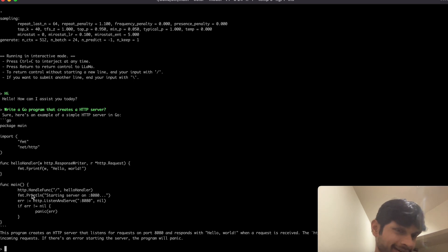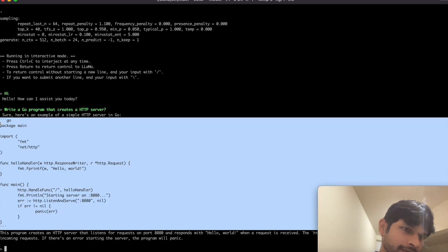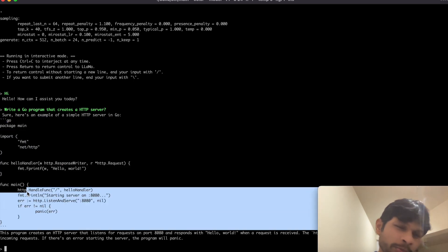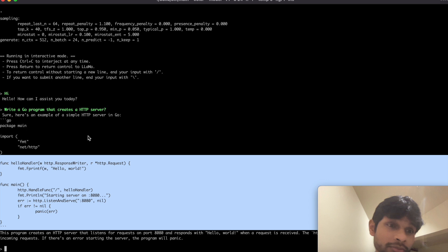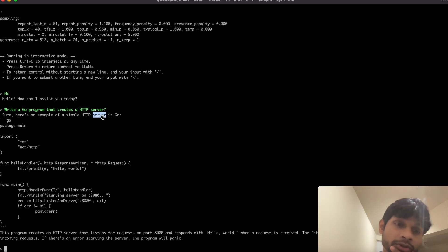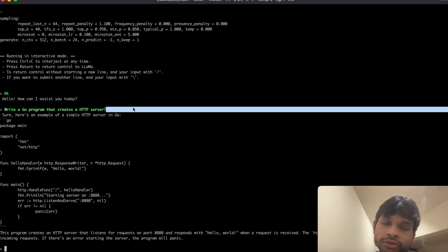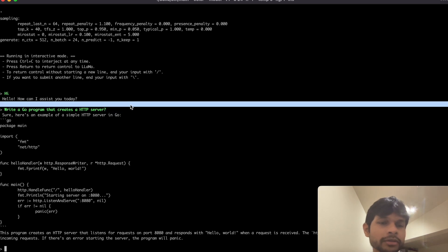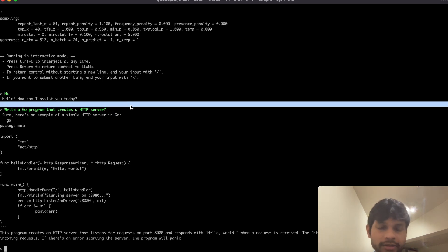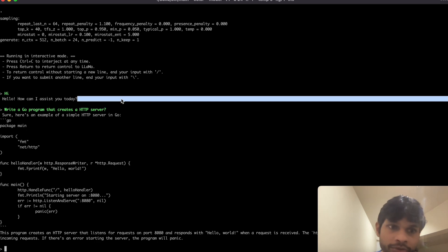As you could see it created a reasonably well-defined Go program which creates an HTTP server. So it can do certain tasks which would be of similar level as ChatGPT, but of course it will not be as powerful as ChatGPT. So now I will show you how to actually do it in your local computer.